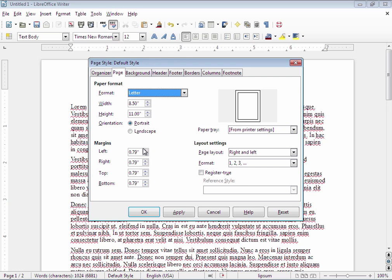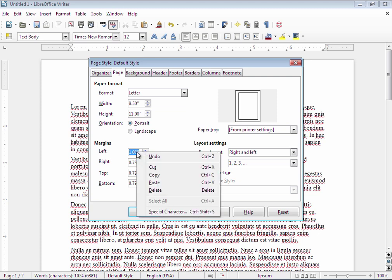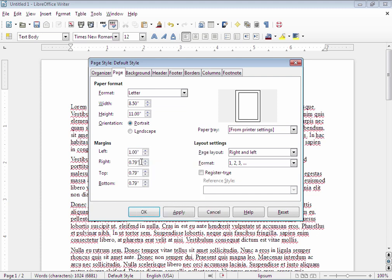Now you can do this one of two ways. You can either use the up and down arrows here to bring yourself up to one inch or you can actually click in there and type it. And another method is to use copy and paste which allows you to quickly go in and change each one.